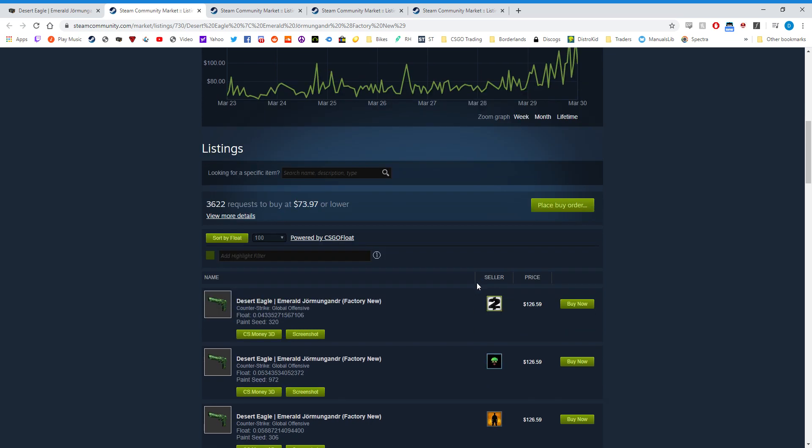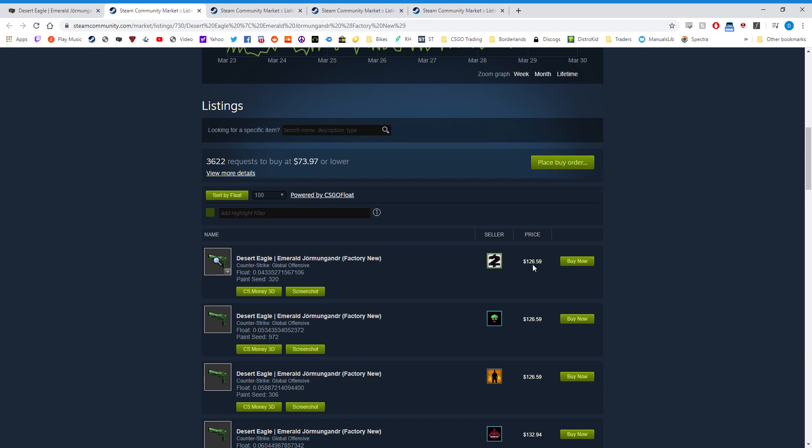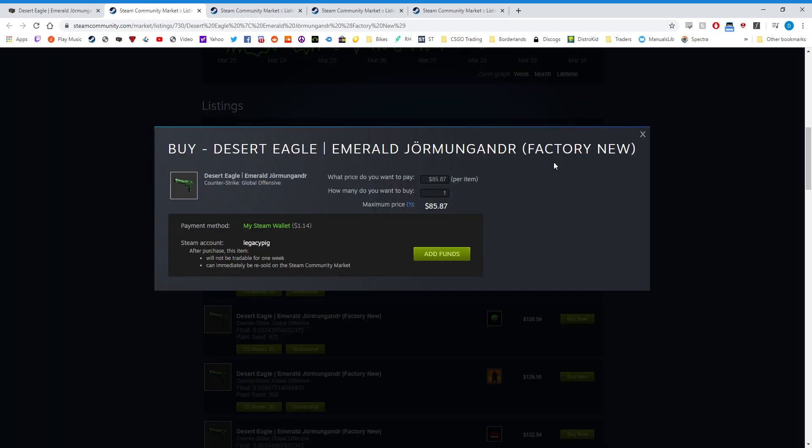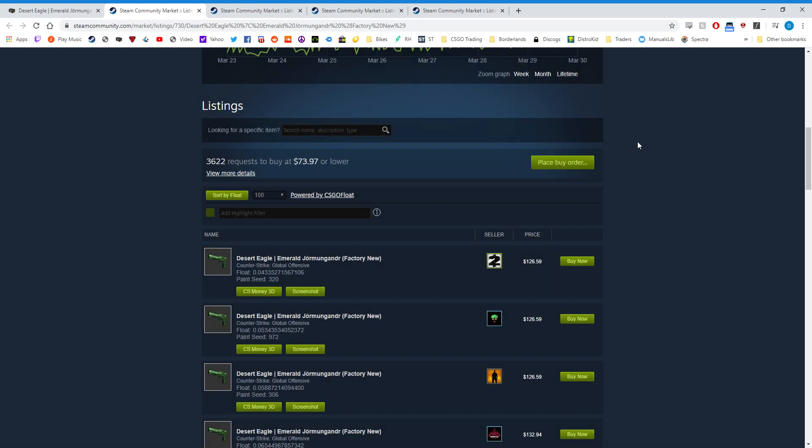So in this example, the lowest listing is $126, and if you click place buy order, the lowest listing is really $85.87. So you could click to purchase one of these items and you would receive that item for $85.87.